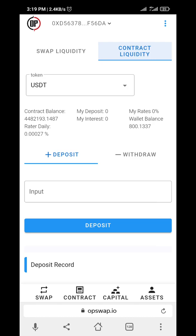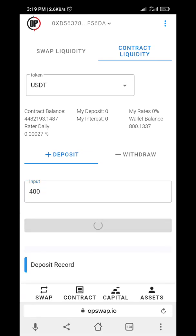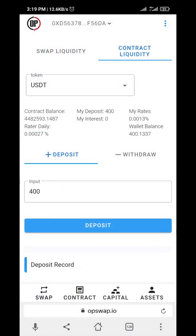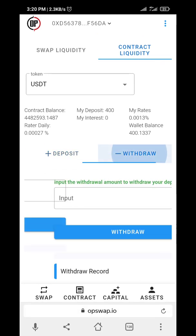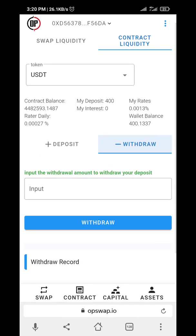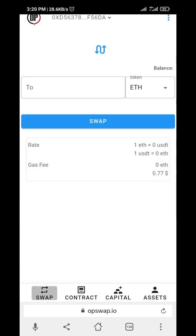Now for USD contract — let me add 400. Okay, deposits — confirm, then confirm again. Wait for it to deposit. It has been shown here: my deposit is 400, and my interest starts gaining momentum per day. Daily interest is 0.0013. If you want to withdraw, you put in the amount you want to withdraw here. You can see your withdrawal record and your deposit record. That's basically it — add liquidity, swap, and deposit.